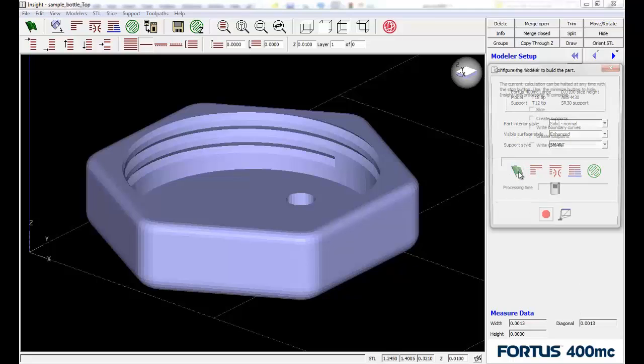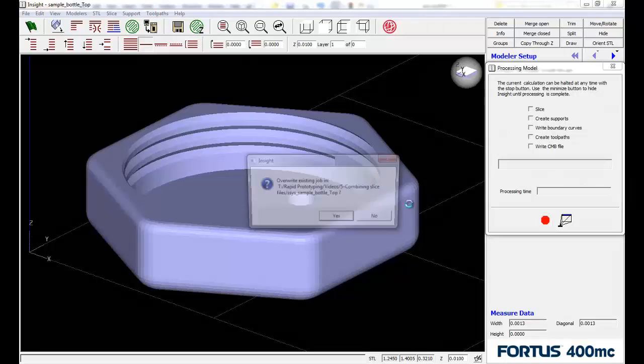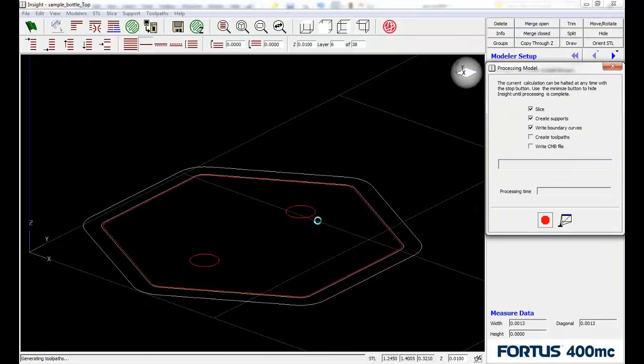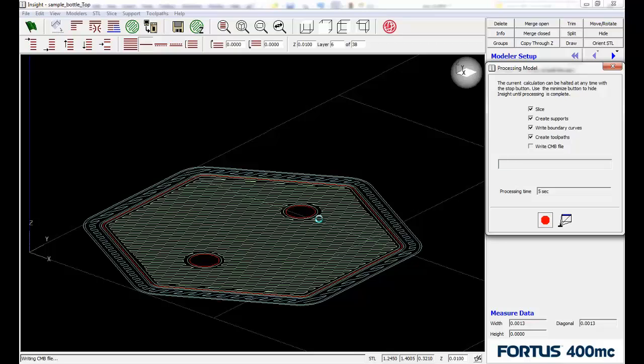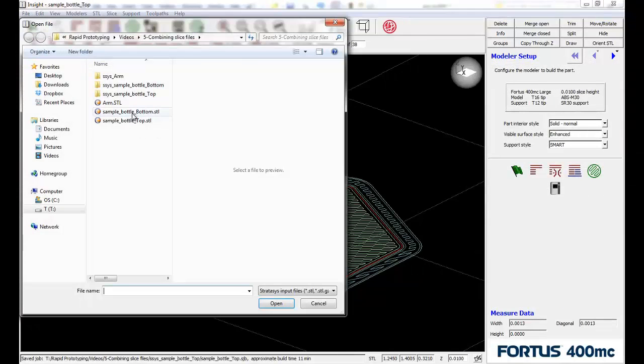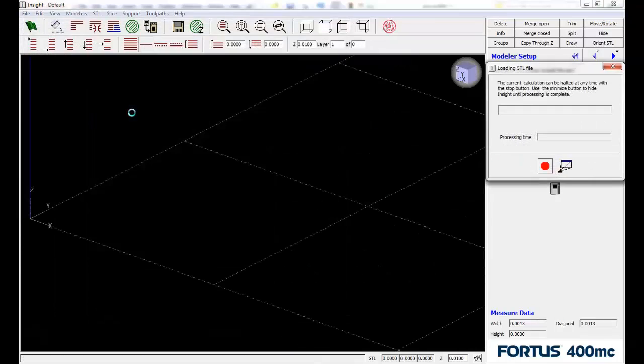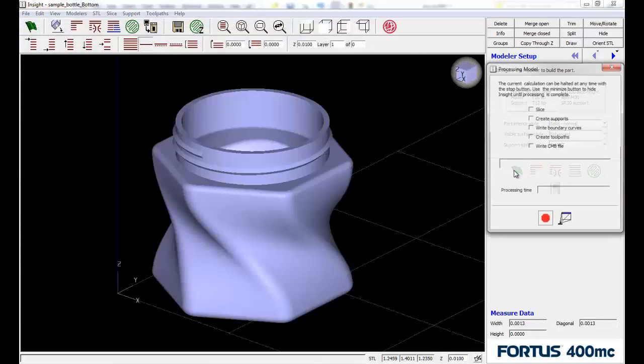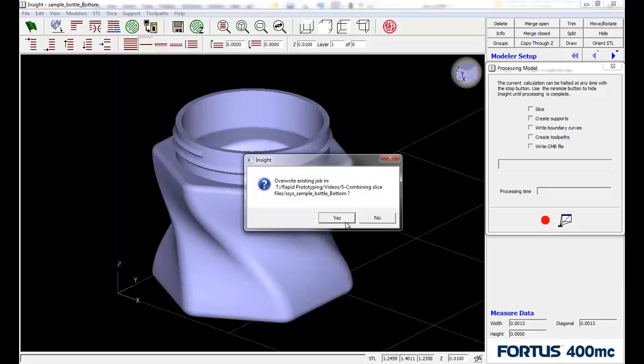So we're going to go through here and green flag this top, figure out the support materials and the toolpaths and everything like normal. And we're going to open up the bottom and green flag process that as well.